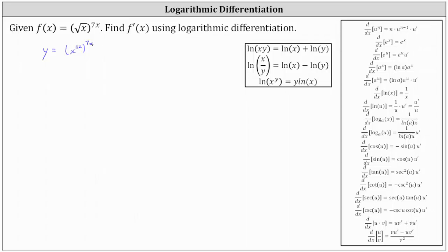In this form, notice how we have powers raised to powers, and therefore we can simplify by multiplying the exponents. This gives us the equation y equals x to the power of one half times seven x, which is seven halves x.